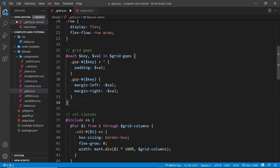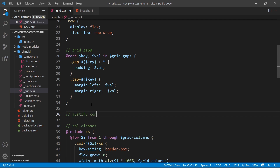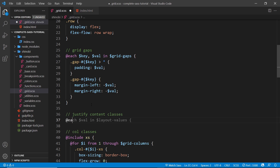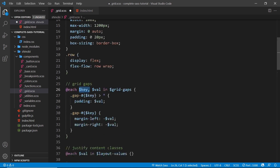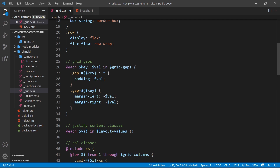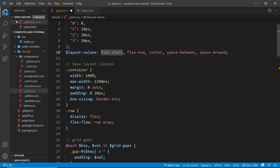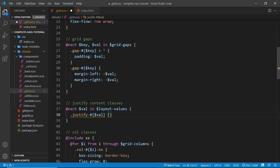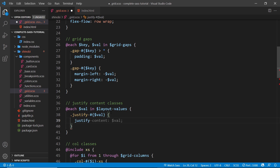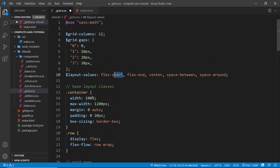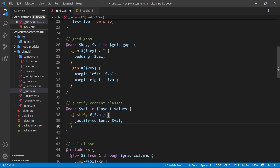Below the grid gaps section, I'll add a comment for 'justify content classes' and use another `@each` loop: `@each $val in $layout-values`. Since we're cycling through a list rather than a map, we only have the value — no key. For each value we create a class named `justify-$val`, for example `justify-flex-start` or `justify-center`, and the CSS property is `justify-content: $val`. If the flexbox `justify-content` concept is unfamiliar, check out my flexbox tutorial series for more detail.